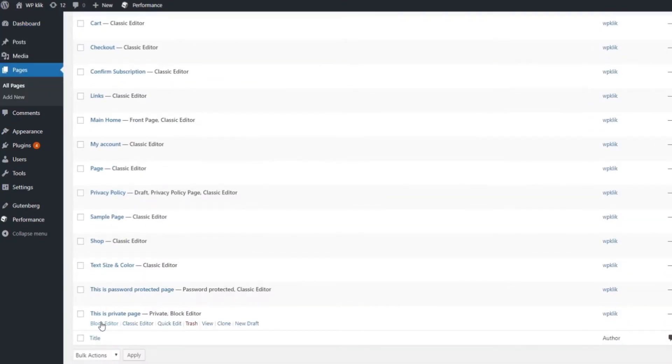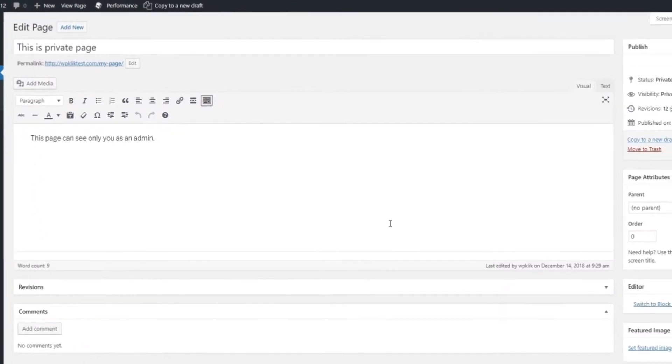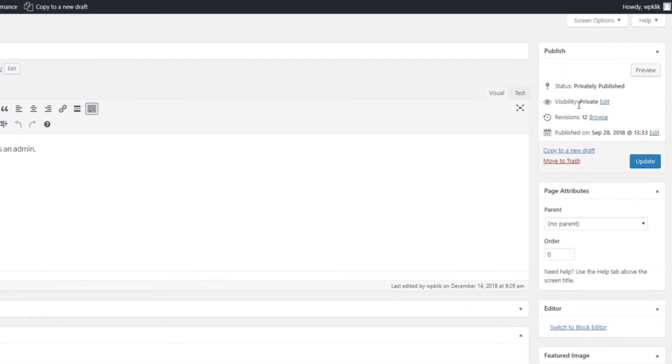To access the privacy setting for the page, look for Visibility under the Publish tab on the right-hand side of the dashboard.